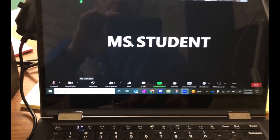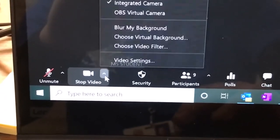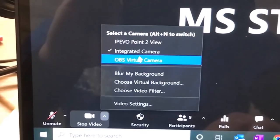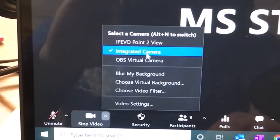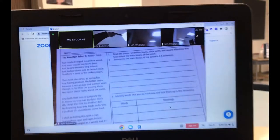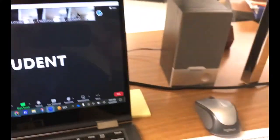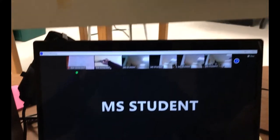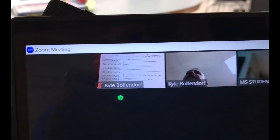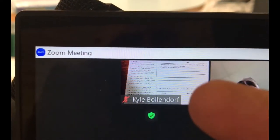One way around this is you can go down here and change your camera. Instead of using the integrated camera, you can use the document camera. So I'm going to select the document camera, and now the document camera is coming up as the view for me. Whatever the document camera is showing is the view that students are going to see, instead of seeing my actual picture.